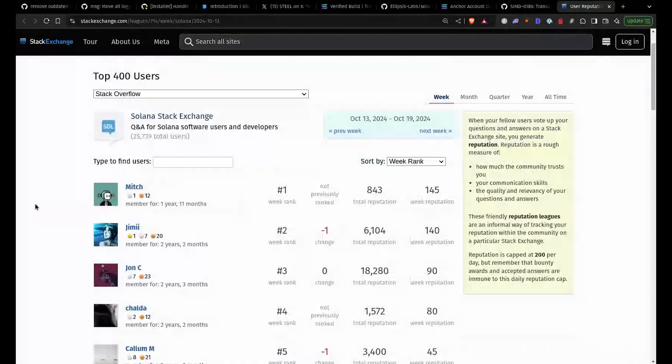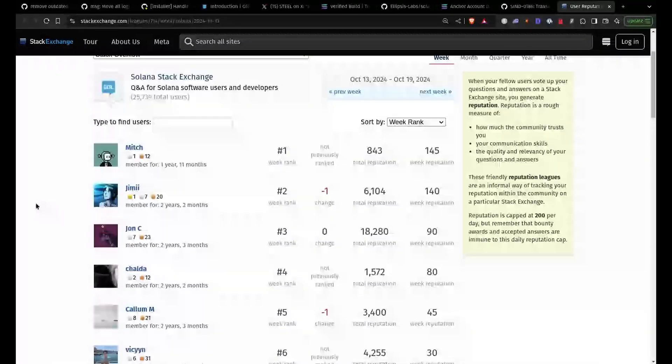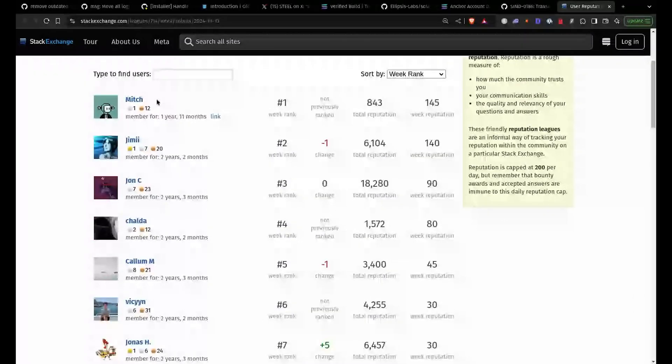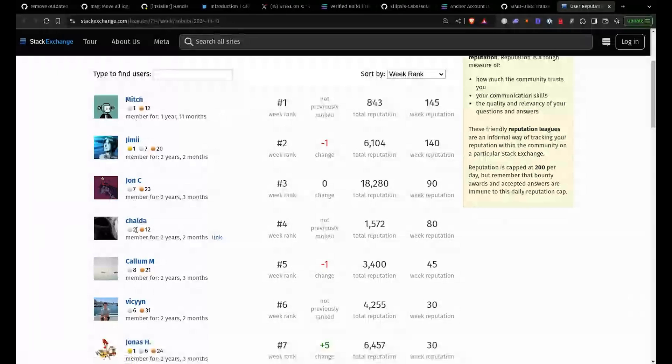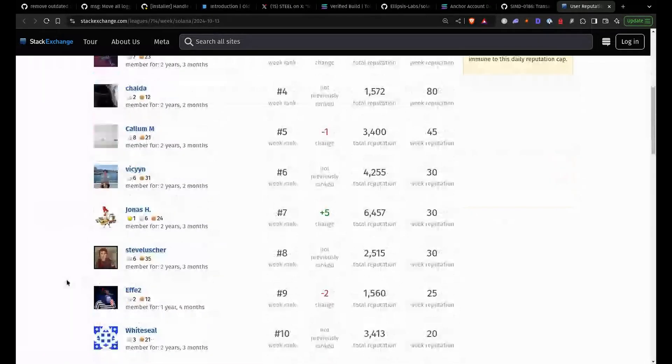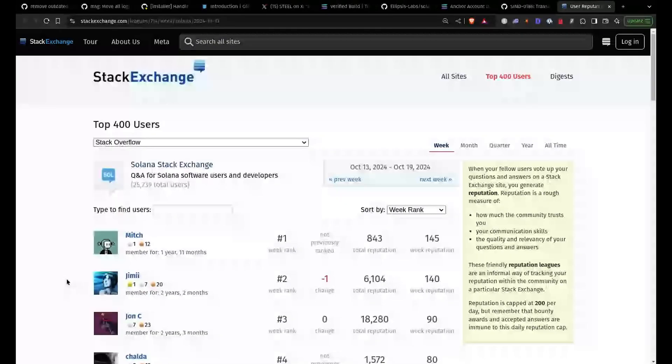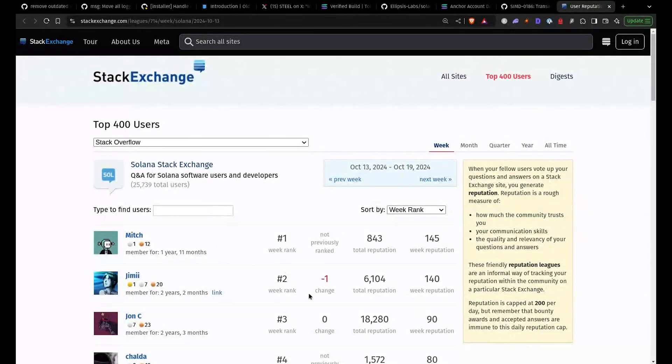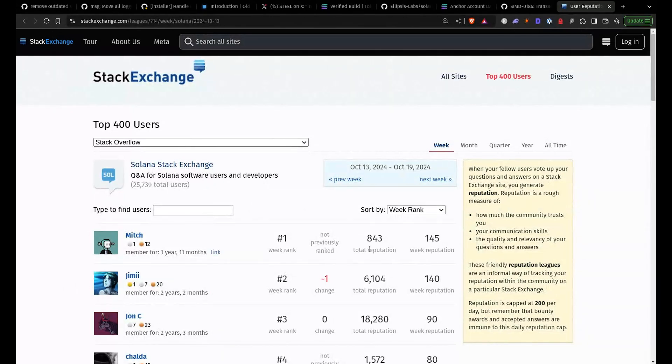Yeah. And last but not least, we have our Stack Exchange Heroes. So this time leading is Mitch, actually. And then we have Jimmy, we have Chalda, we have Callum, and Wickham is back. And yeah, so whatever you help here, it helps the current developers and the future developers. So super happy to see so many people participating in Stack Exchange. And you get these nice points. So I'm always happy when I get these little green points at the back, actually.